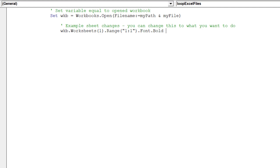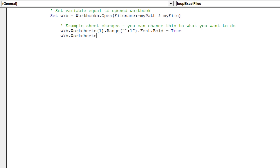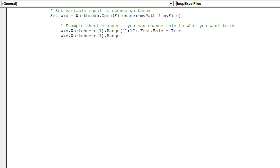First, we will bolden the font of cells in row one. Next, we will format the financial data cells with the following number format.